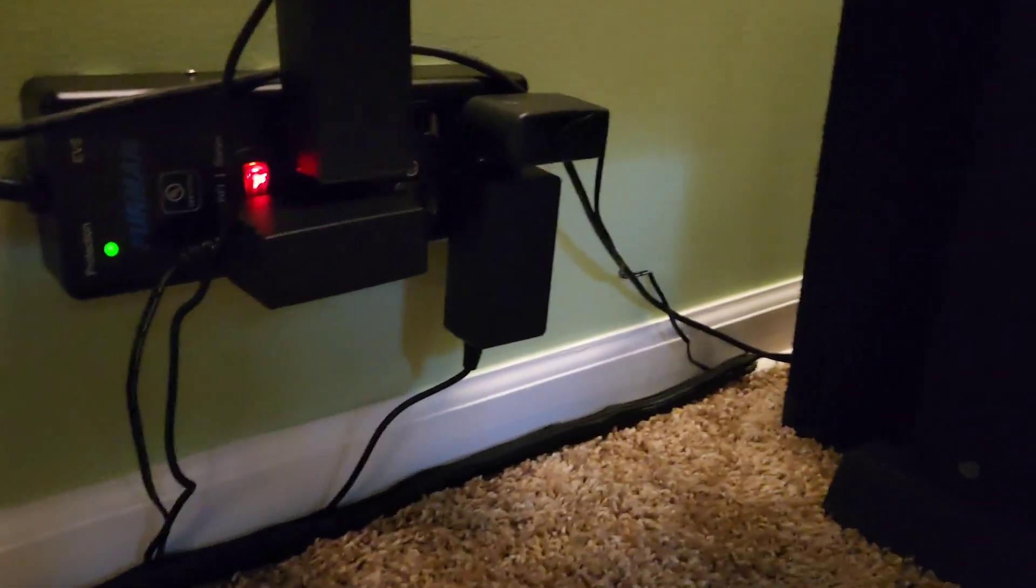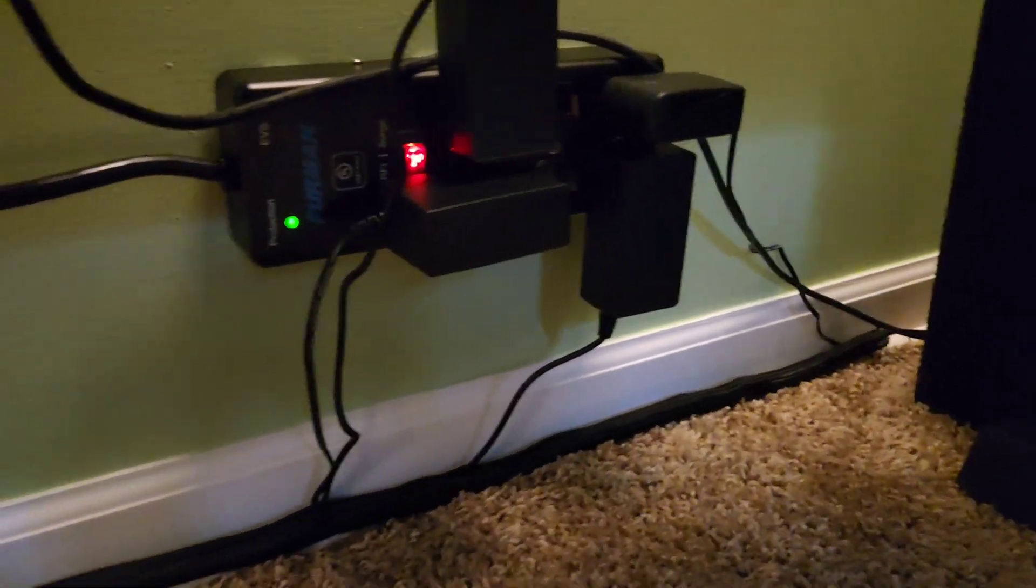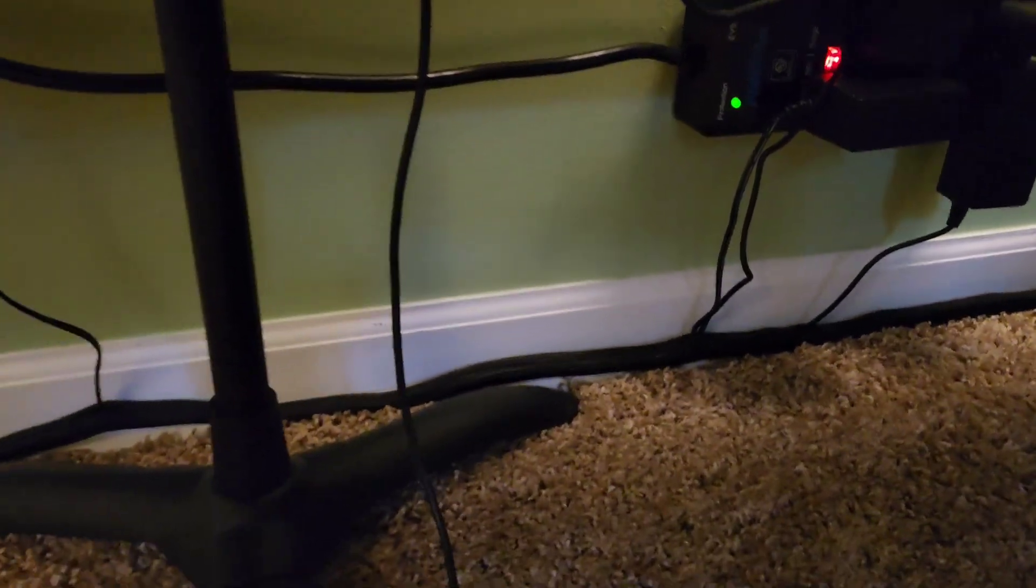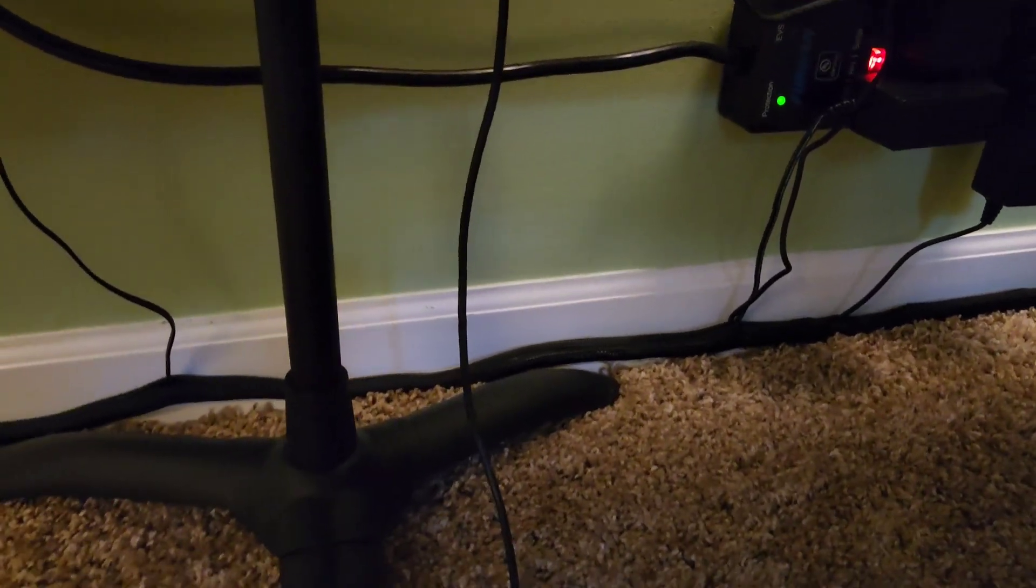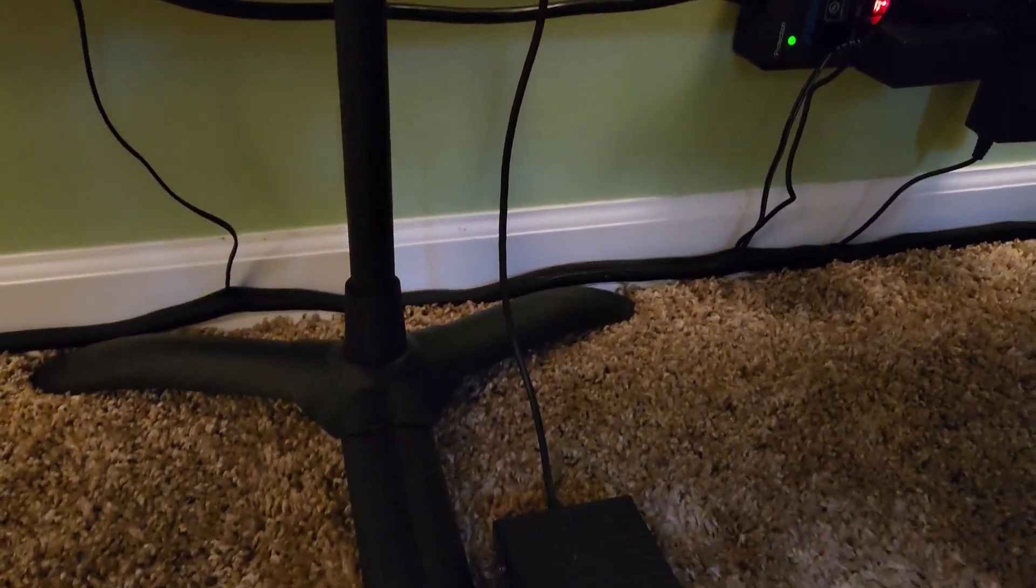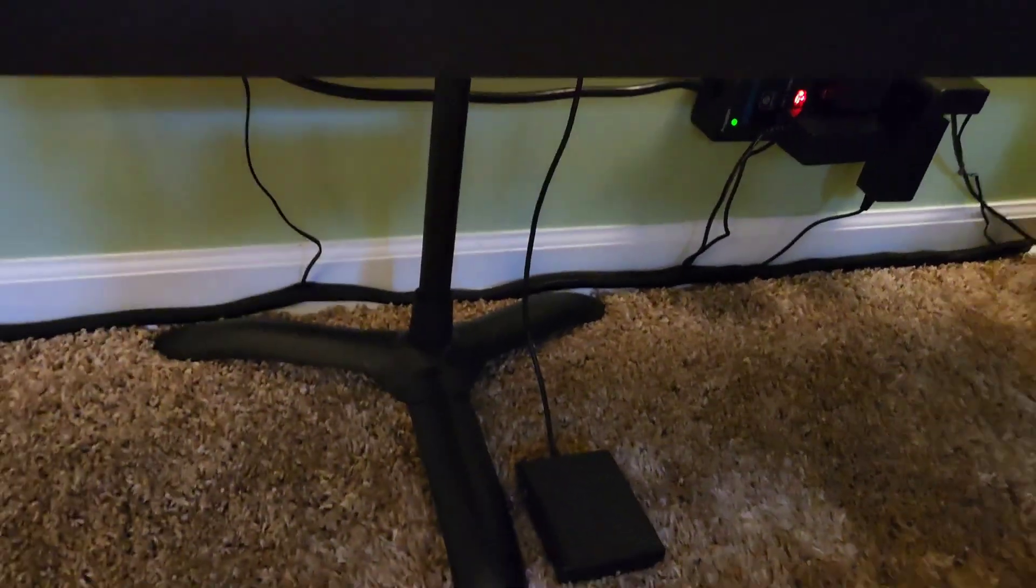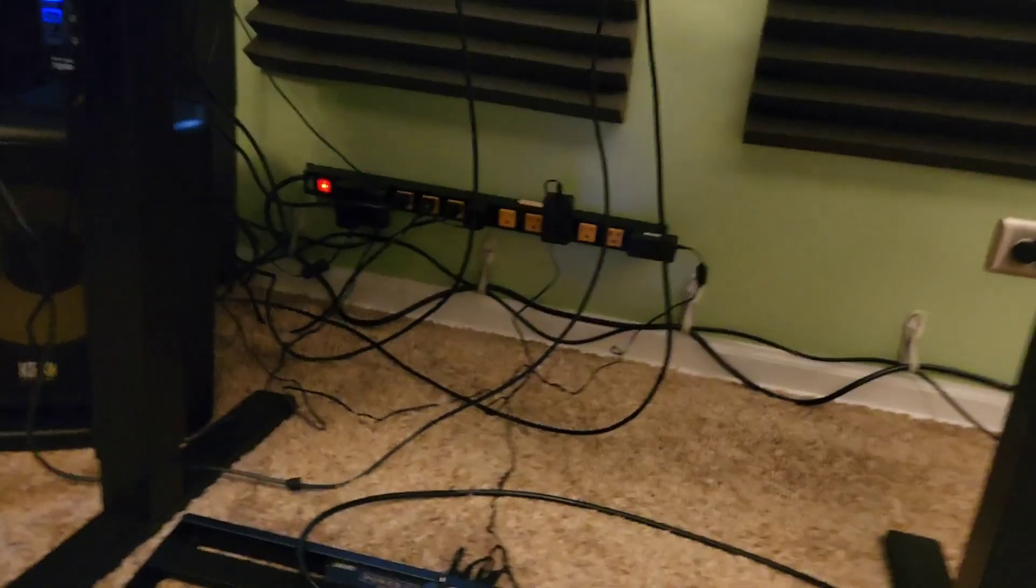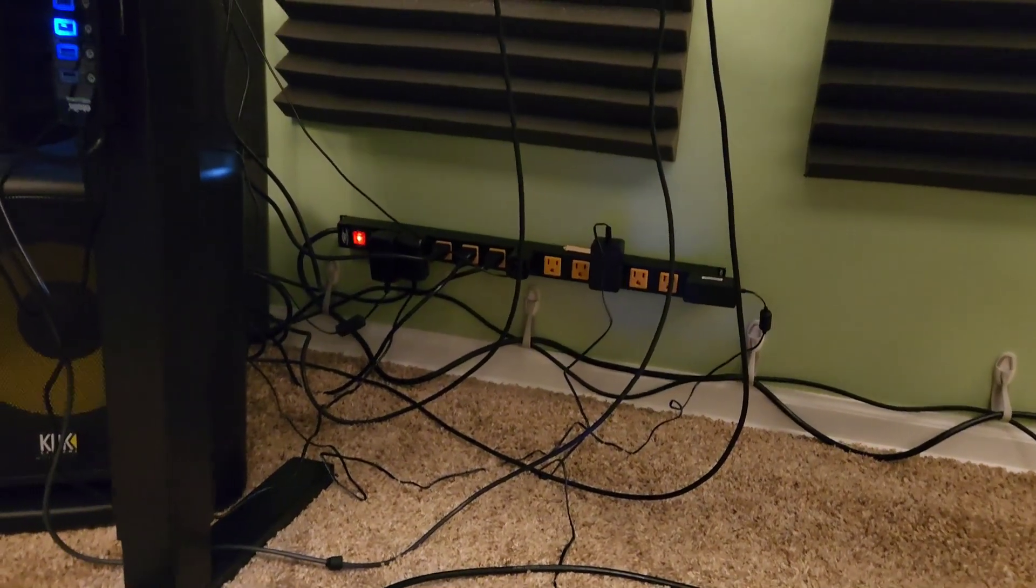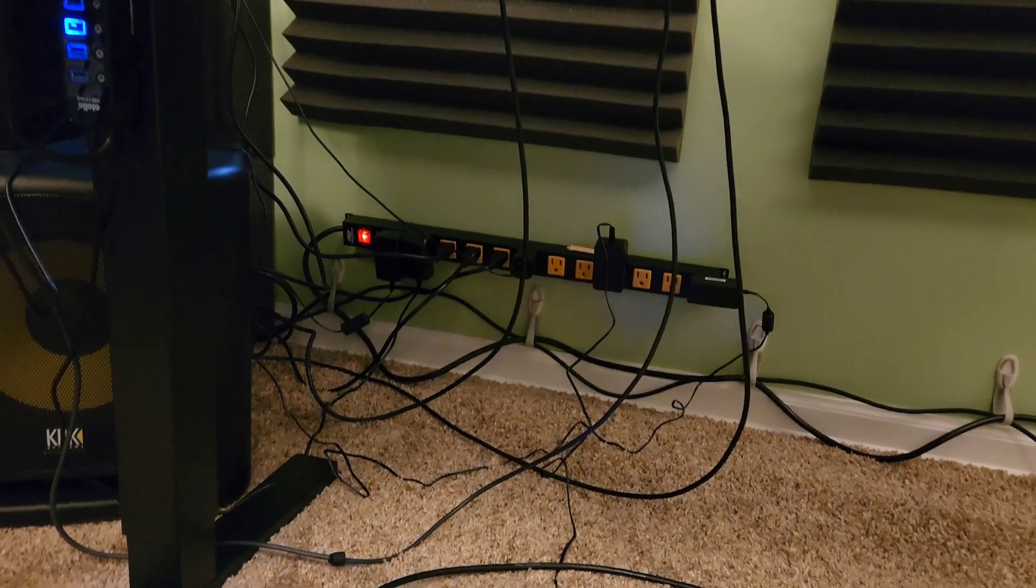So when it comes time to vacuum, I don't have to worry about my vacuum sucking up a bunch of cords. Wow, what a difference. So that's next on the list.